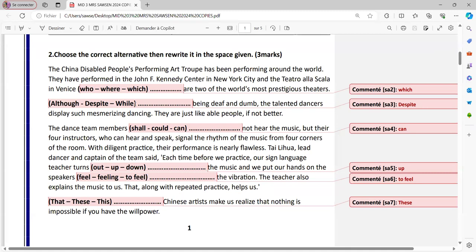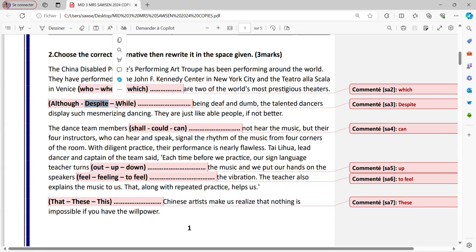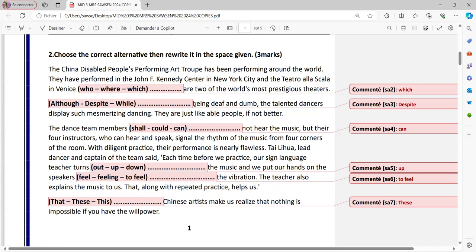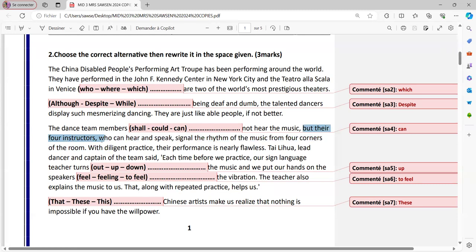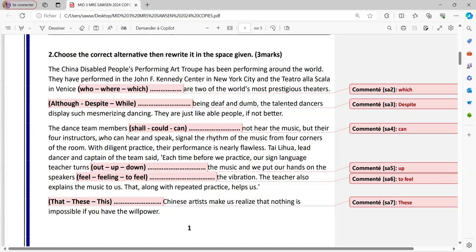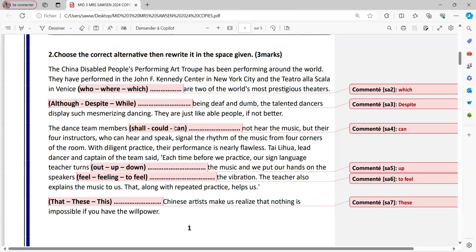Now the choice is, although, despite or what, these are three links for contrast. However, I have to look here for being deaf and dumb. So being is an ING. So although is not to be concerned here. Now, despite or why? So despite. So despite being deaf and dumb, the talented dancers display such mesmerizing dancing. They are just like able people, if not better. The dance team members should or could or not hear the music, but their instructor who can hear. So here we have a parallel sentence who can hear. It's in the same sentence. Now we can use, we have to use can because it's in the present. And it's a parallelism here. They cannot hear, but their instructor can hear. So kind of contrast here. Be careful.